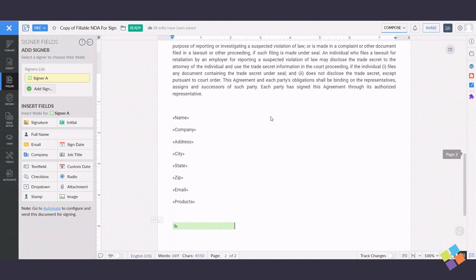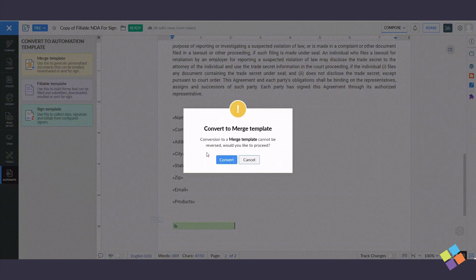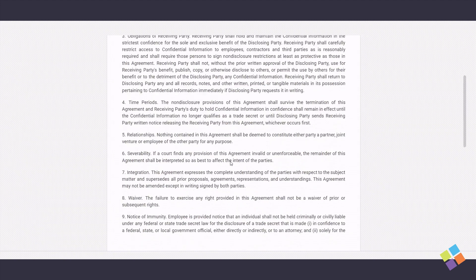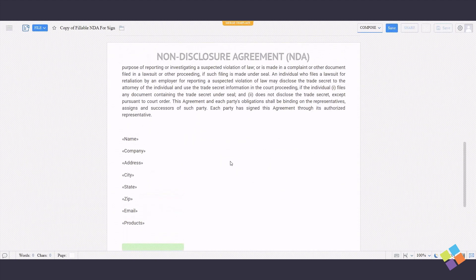Under Automate, convert this template into a Merge template to merge it with the Zoho Forms fields, and click on Convert. You have now successfully created a Zoho Writer template.